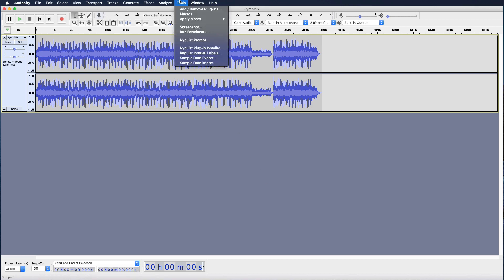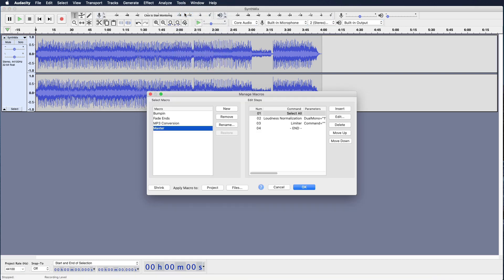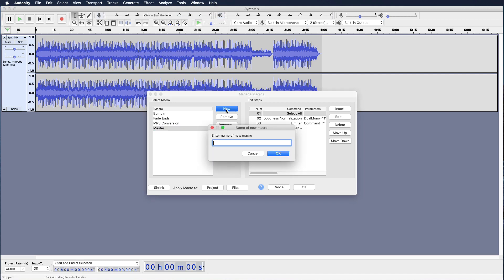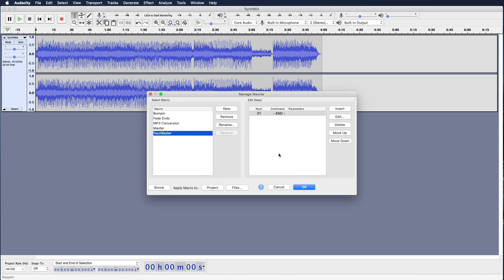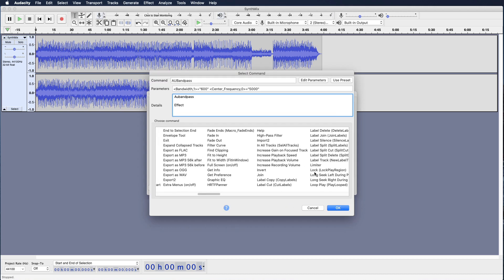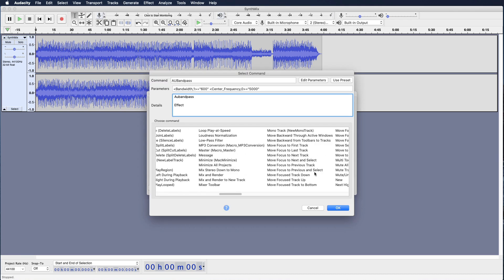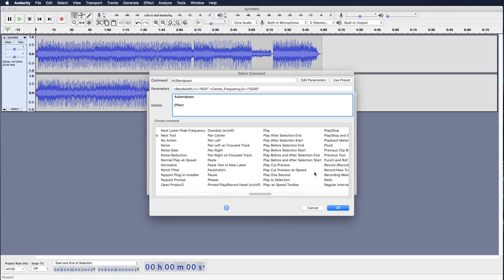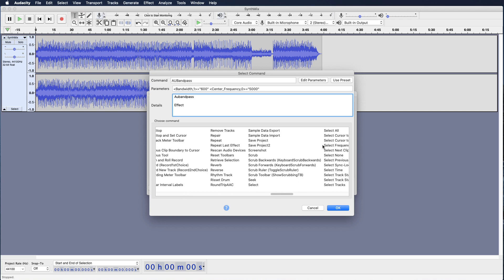So go up to Tools and select Macros. Now click New and we'll name it whatever you like — your master. Now click Insert and there's a long list of effects and actions you can use to automate these macros in your project.